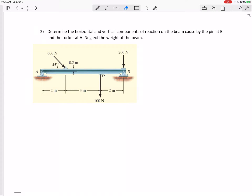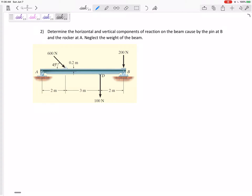Problem number two will be a rigid body problem where we can't assume it's a particle. These forces are not acting at the same point — there will be moments, so I need to sum the moments. Let's determine the horizontal and vertical components of the reaction on the beam caused by the pin at B and the rocker at A.